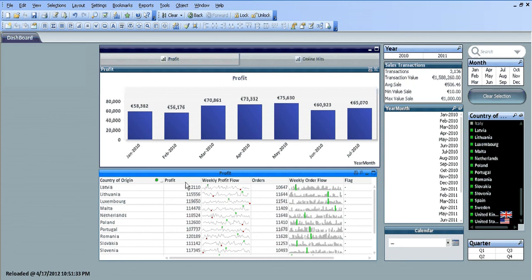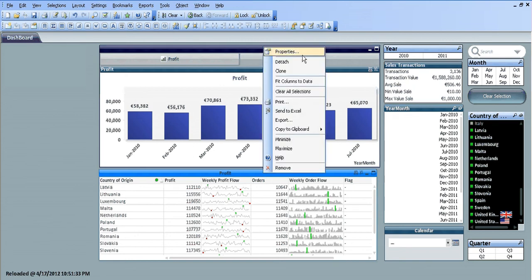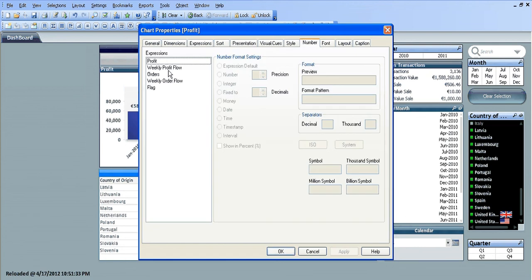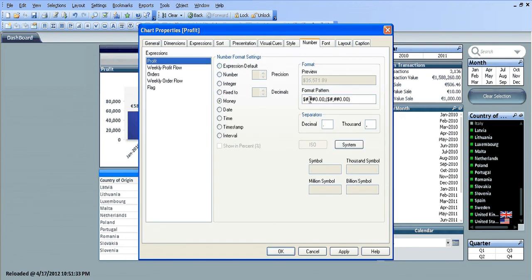One final thing: we need to format the profit as currency and the orders to show thousand separators. Choosing profit, I'll click money, and I'll change the currency to euros — it keeps defaulting but you can change that in the document properties.